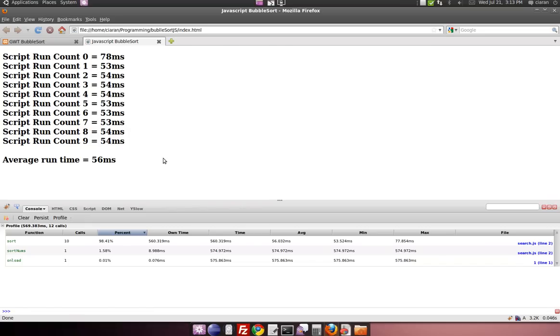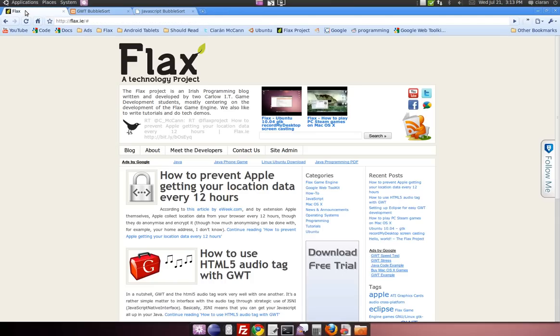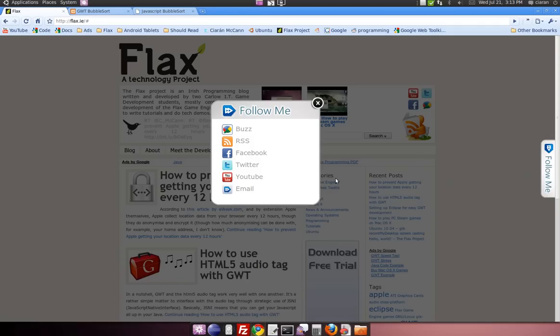So yeah, that's it, there's more results on the website anyway, so check them out. And maybe you might want to follow us, subscribe, Facebook, Twitter, YouTube, anything. Alright, thanks guys.